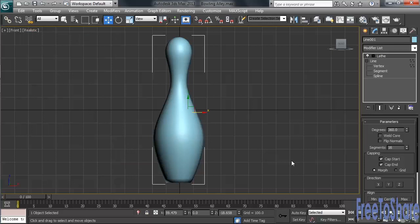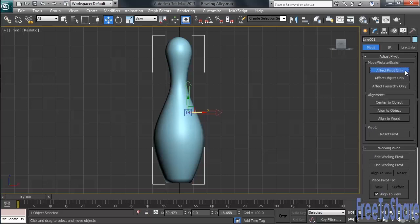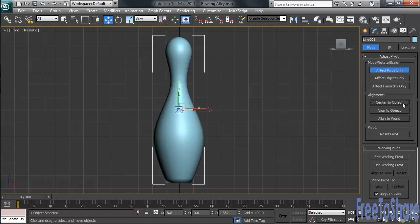Noticing that the pivot point for the pin is a little off-center, let's go ahead and center that going into the Hierarchy tab. We'll choose Effect Pivot Only, then down in the Alignment section, we'll click on Center to Object. Now, once we've done that, let's go ahead and turn off the Effect Pivot Only button.